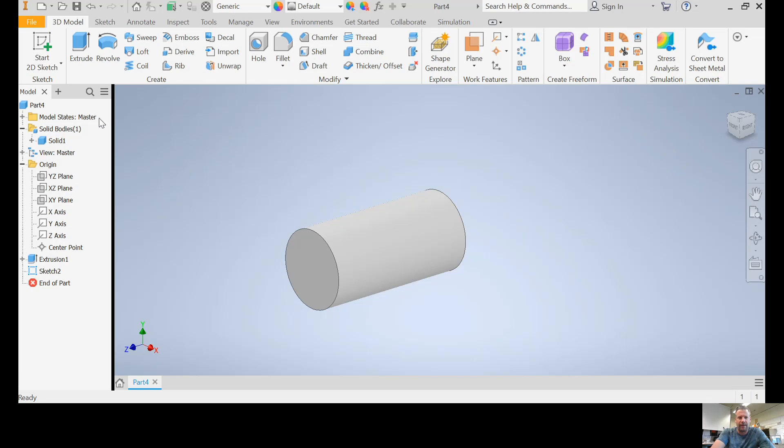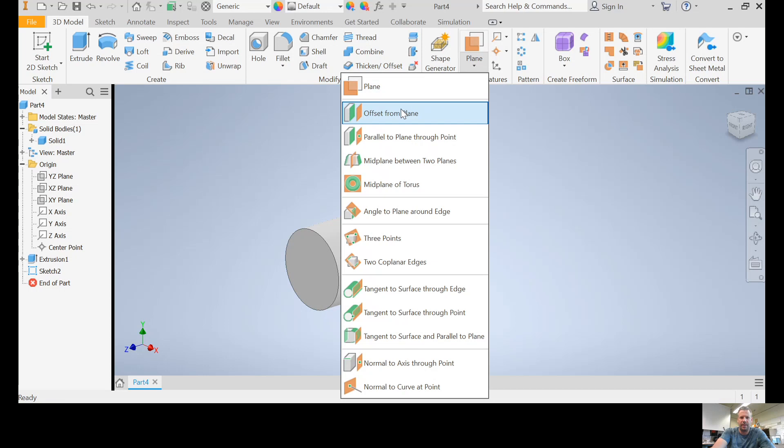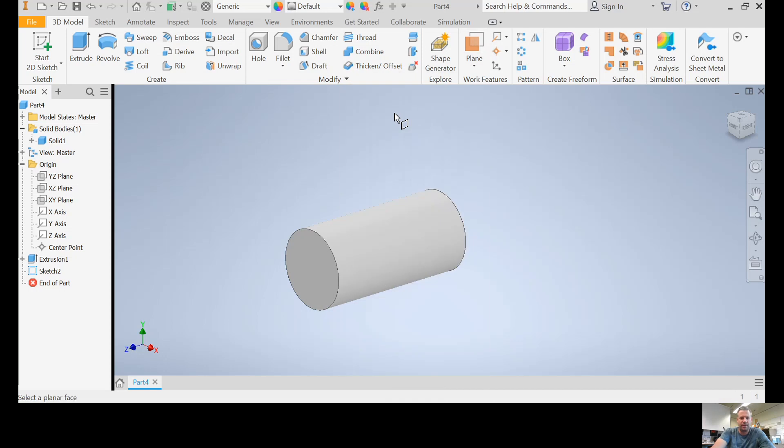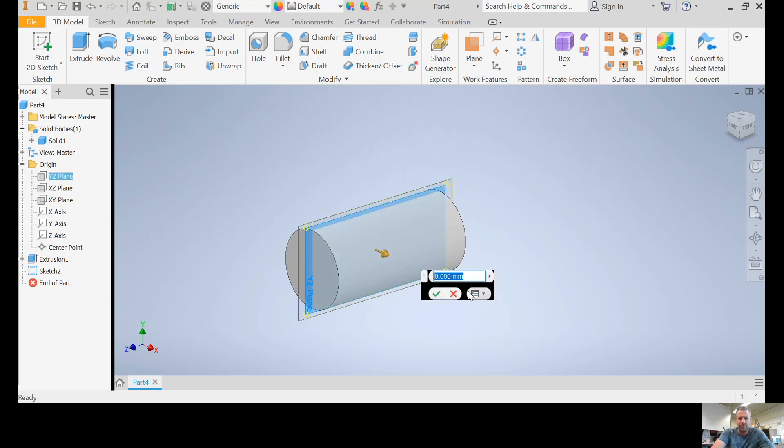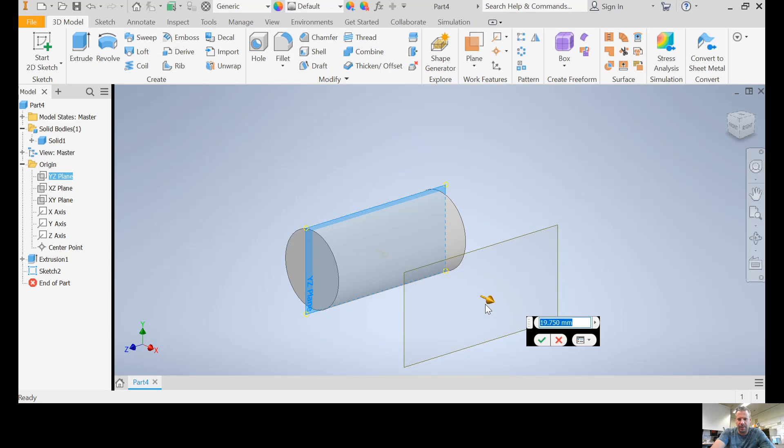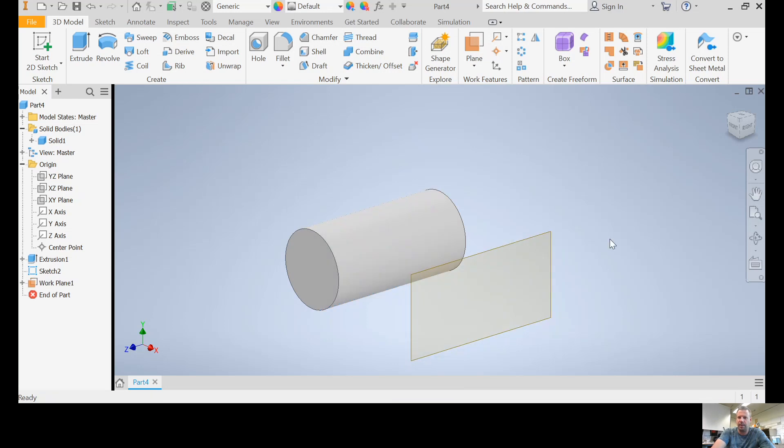Now I'm going to make a new work plane that is offset from that plane that I just used, that one. And I'm just going to pull it out here, doesn't really matter how far. That's fine. I can always adjust that later. And I'm going to start a sketch on that plane.